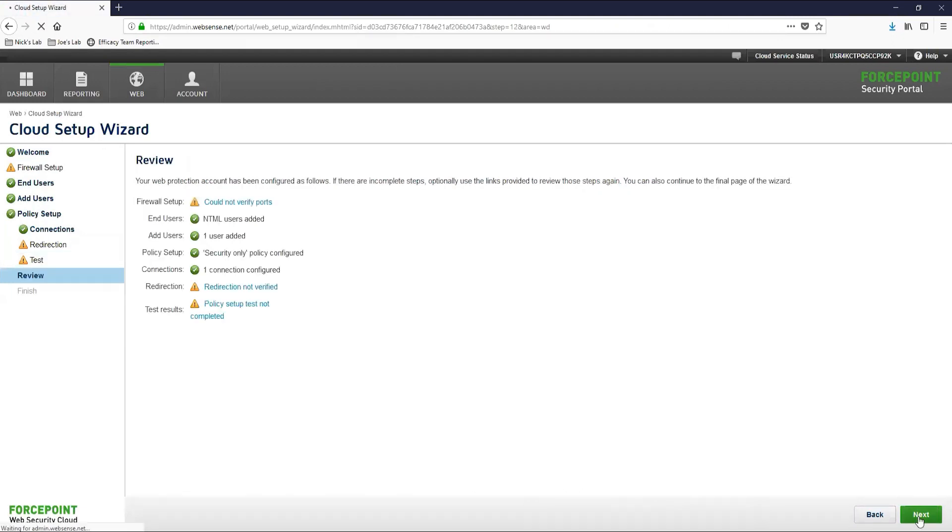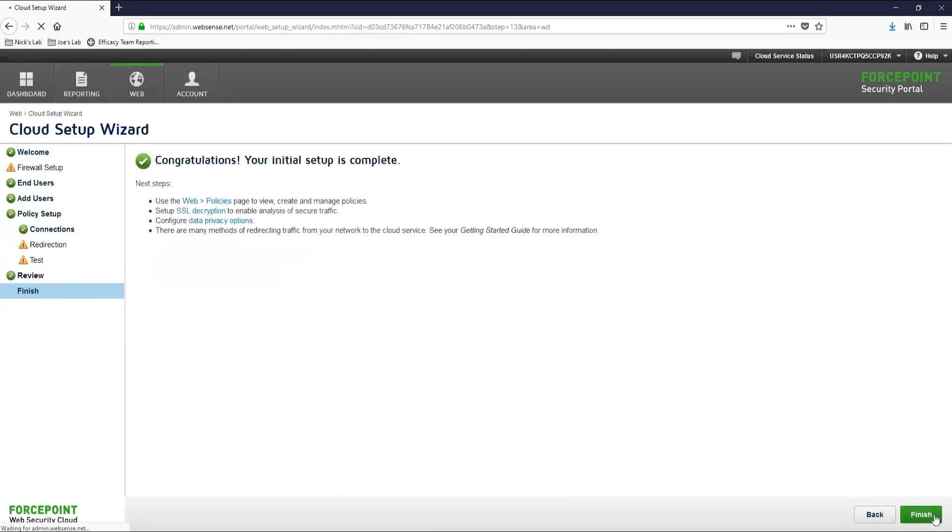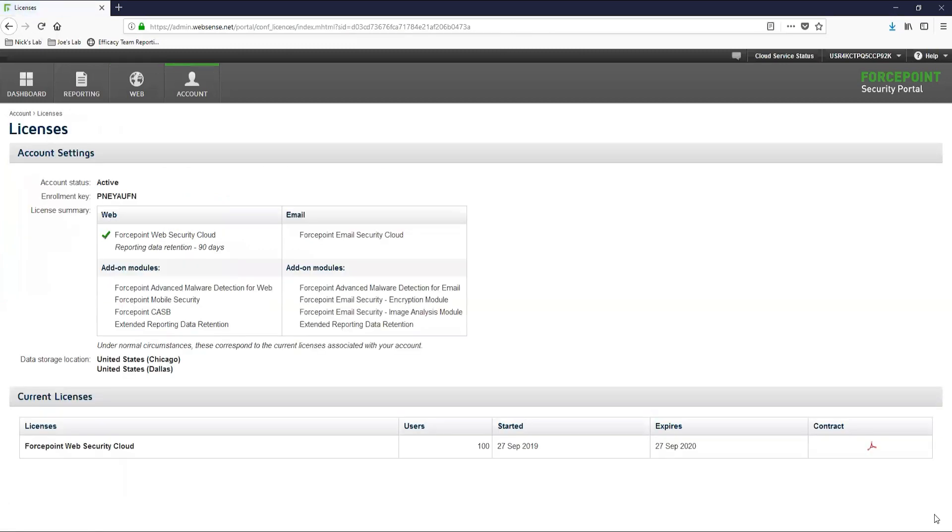From here, the only thing that we have left is to review the configuration that we've made and then finish the cloud setup wizard. Now that we have finished the cloud setup wizard, let's move on to creating and editing admin accounts for your cloud account.